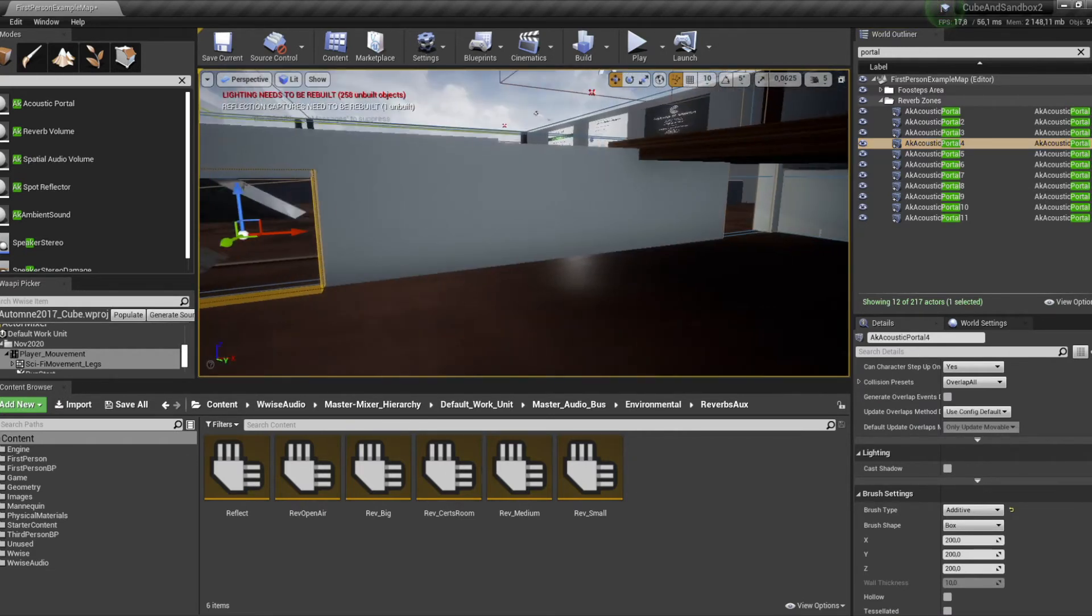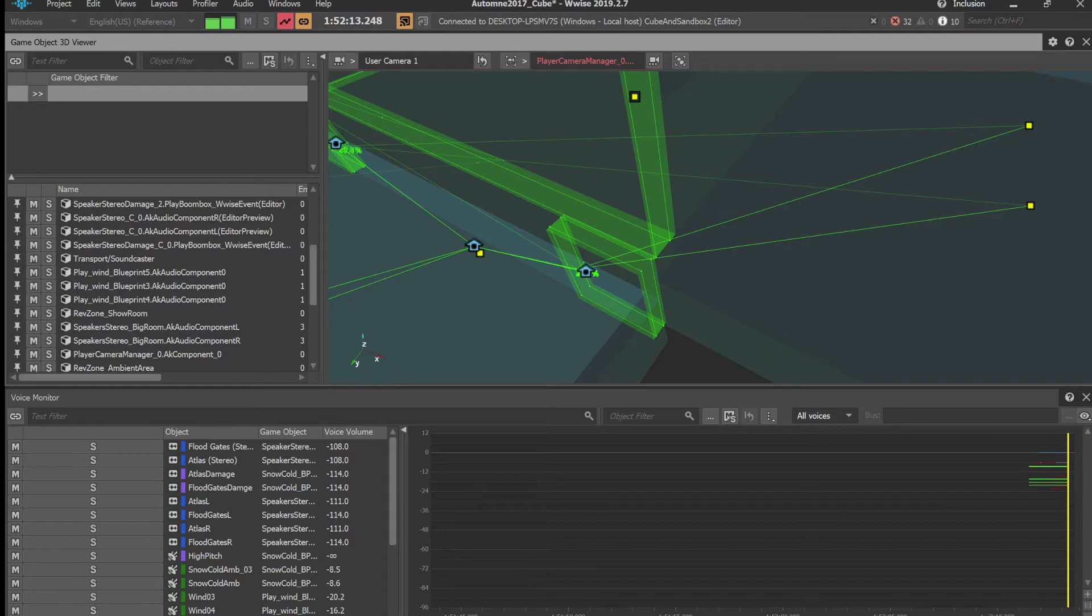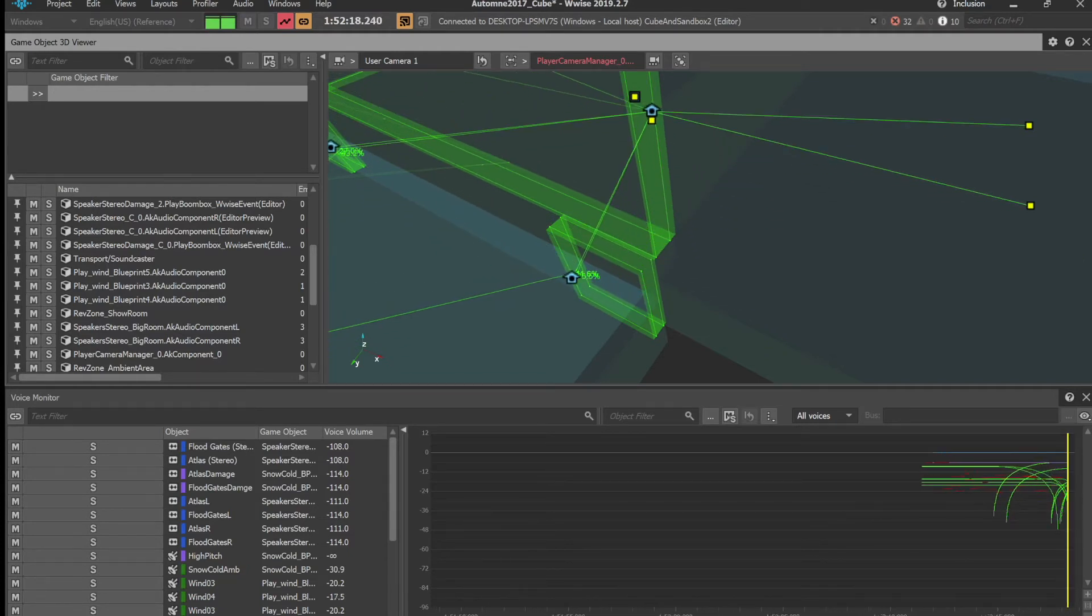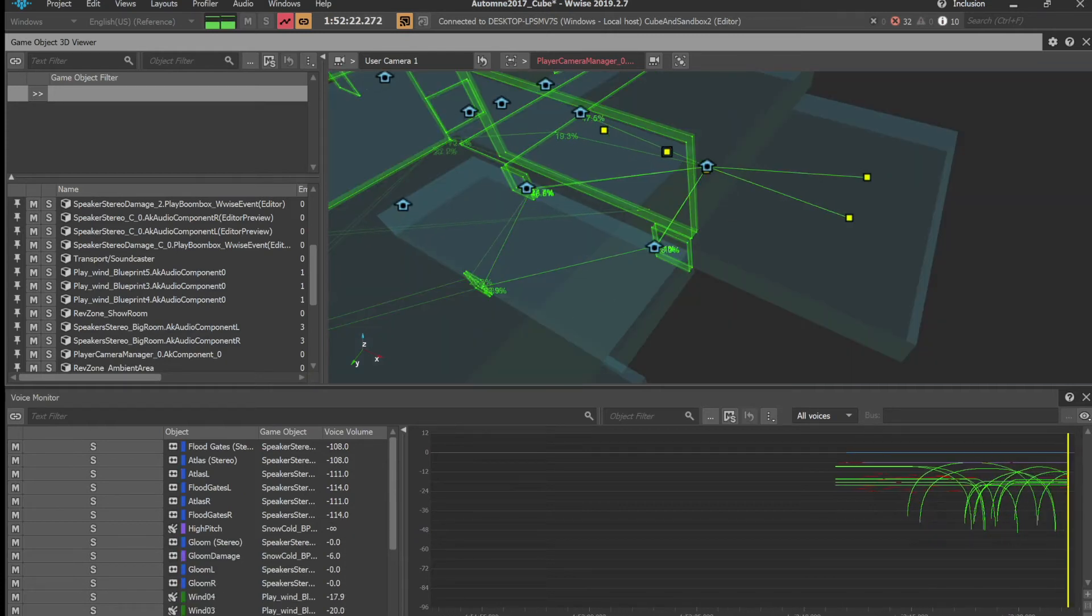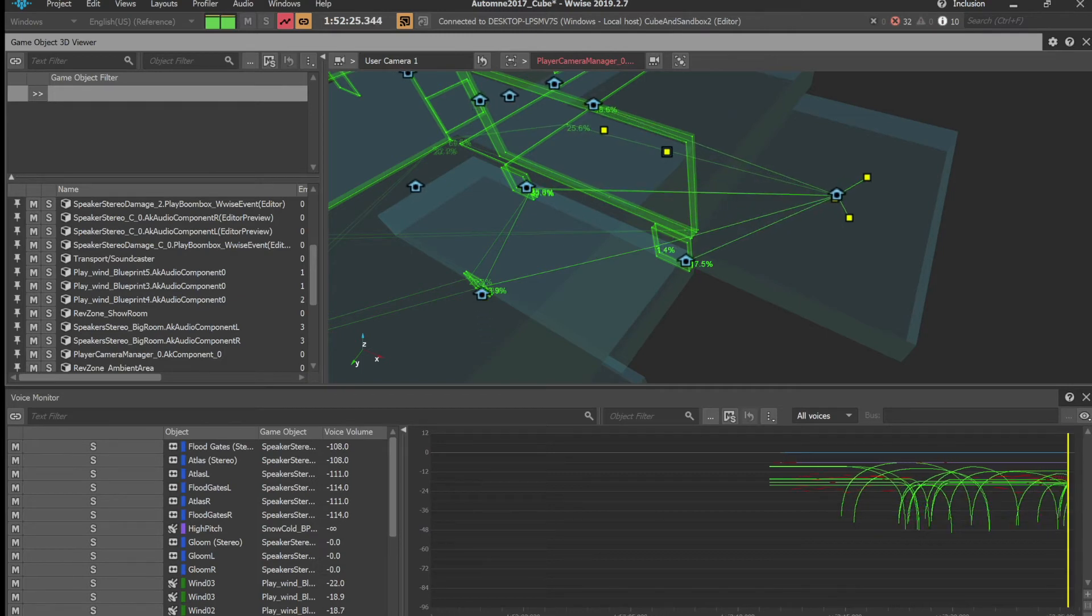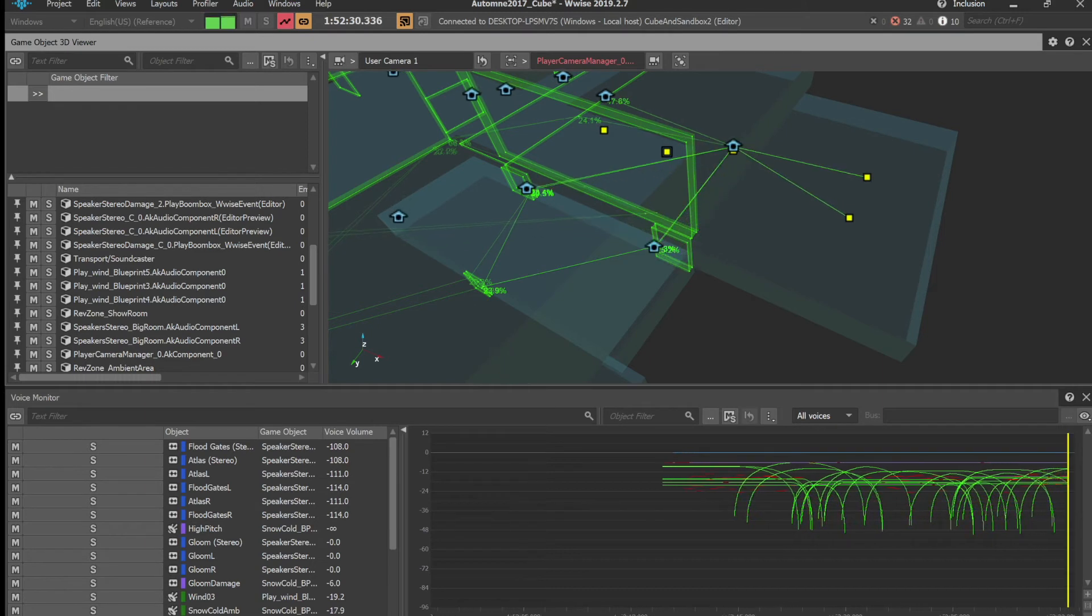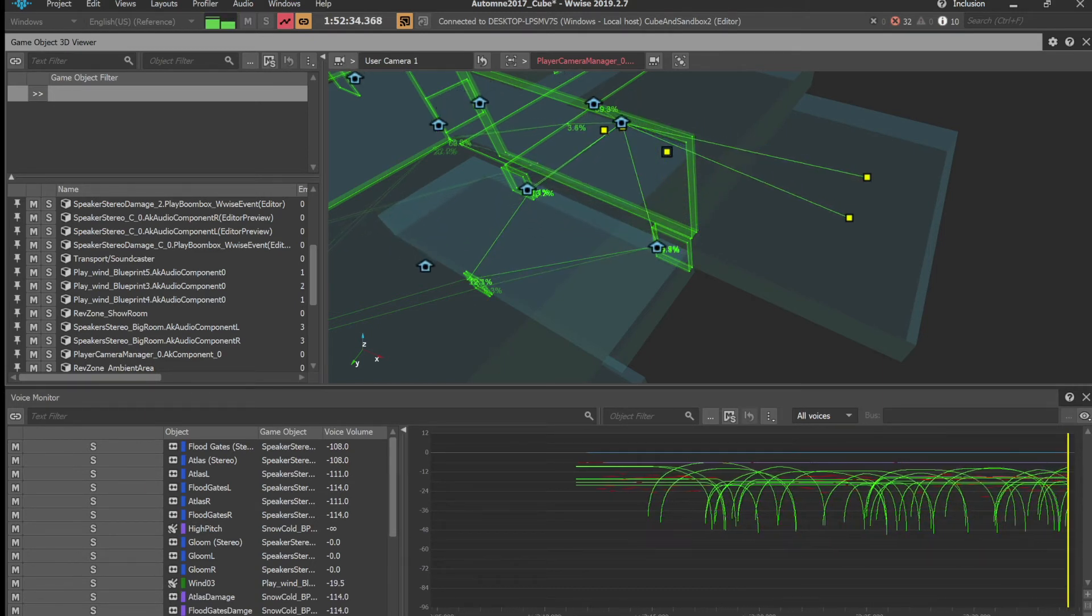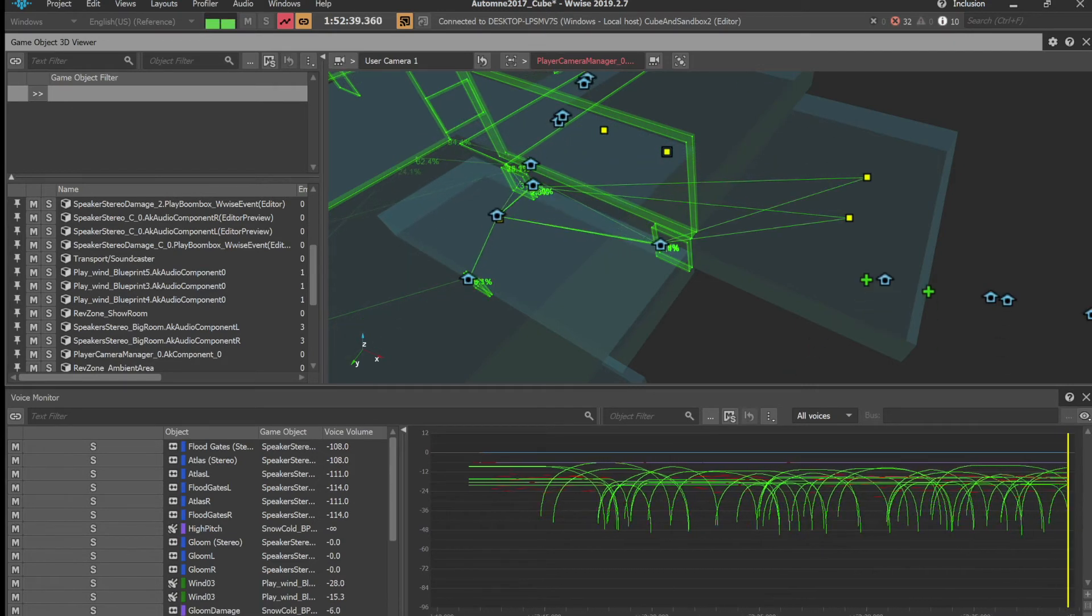Let's check out the game object profiler in Wwise to see what's exactly going on here. When we are in the big room we are hearing the direct signal from the speakers as well as the diffused reverb field from that room, aka from the reverb_big aux bus. You can see that the direct path from those speakers are following the player as long as he is within that room. This is those straight lines right here. Let's get out of the big room and see what will happen.